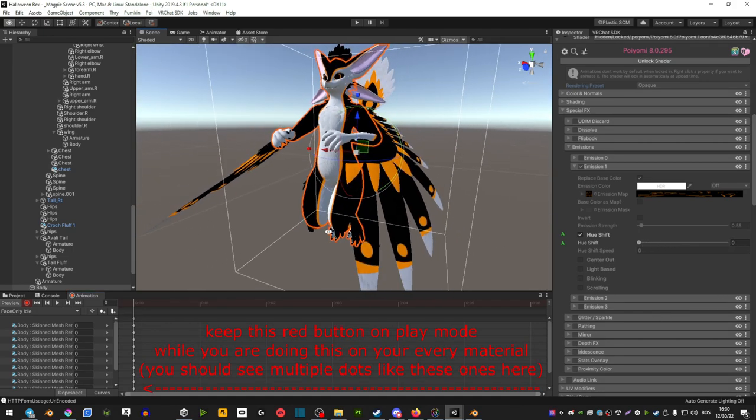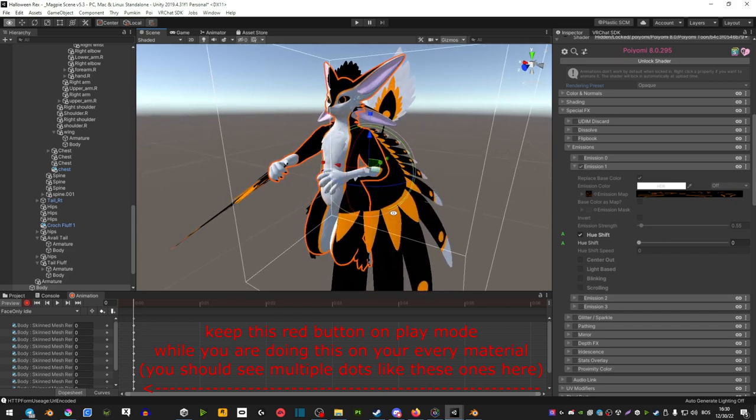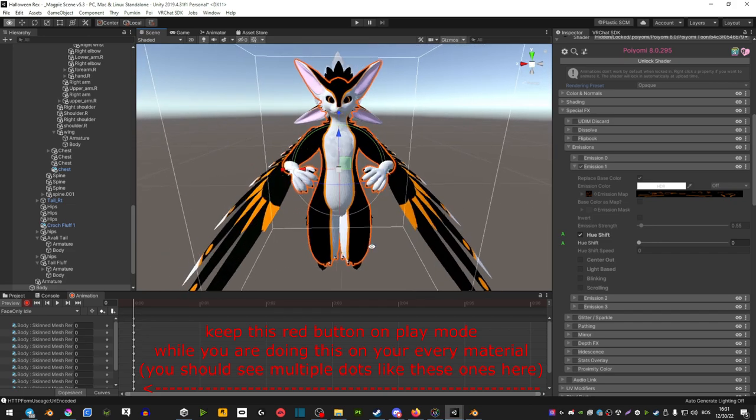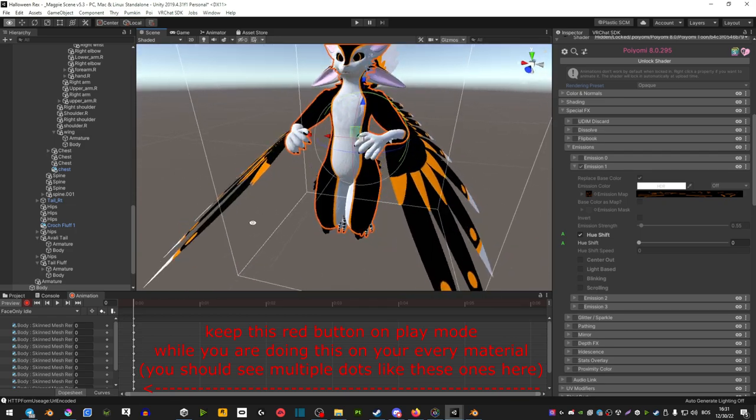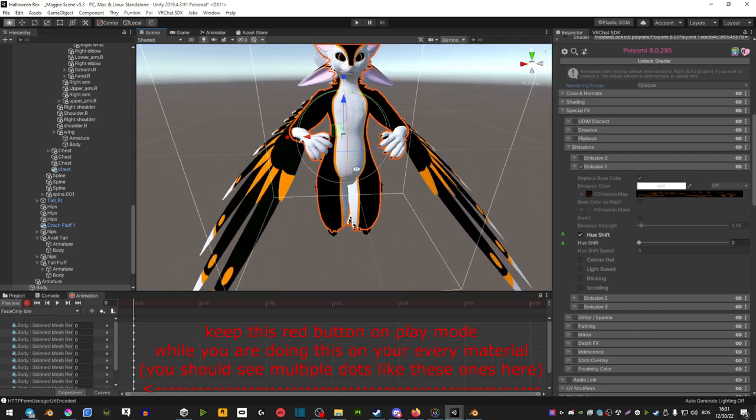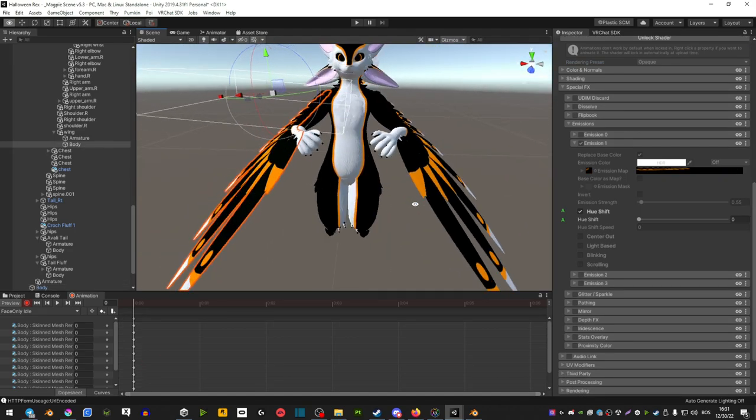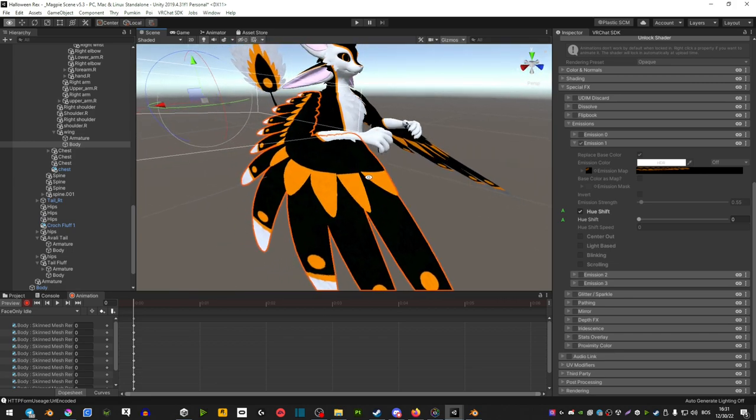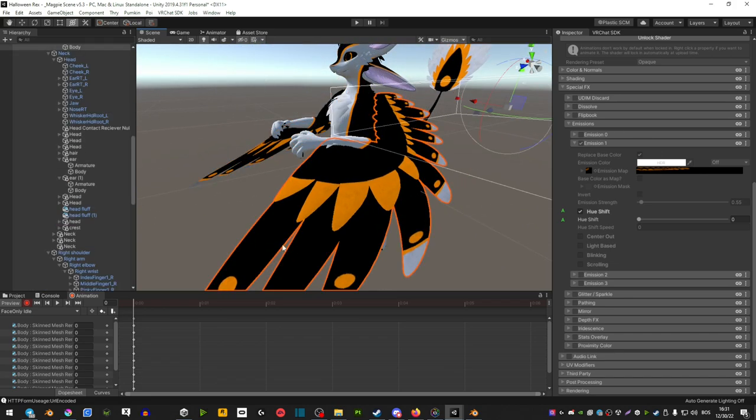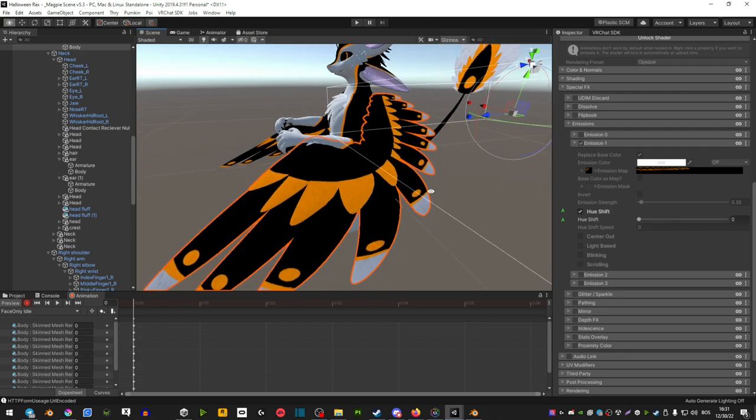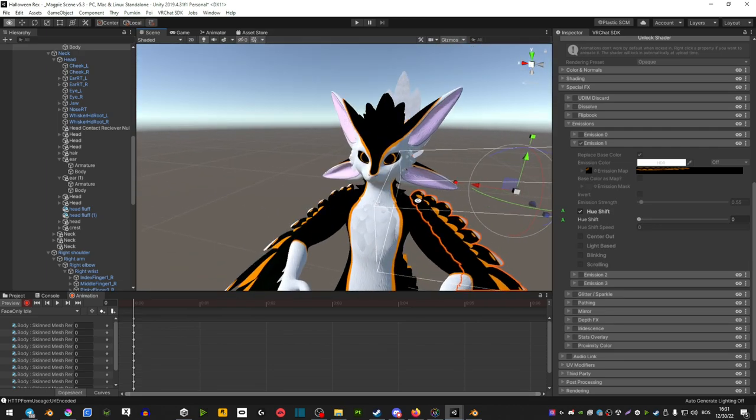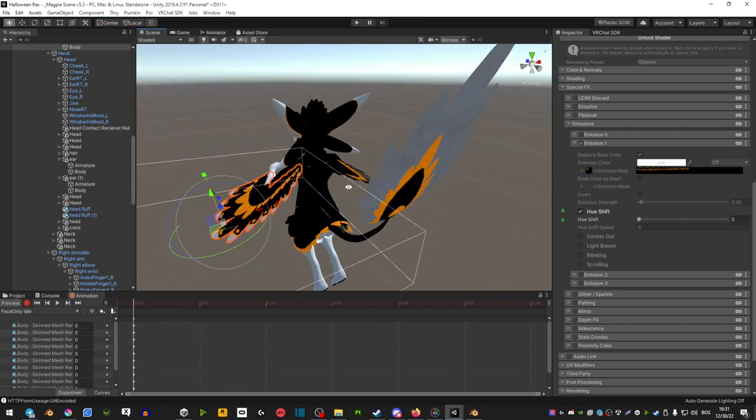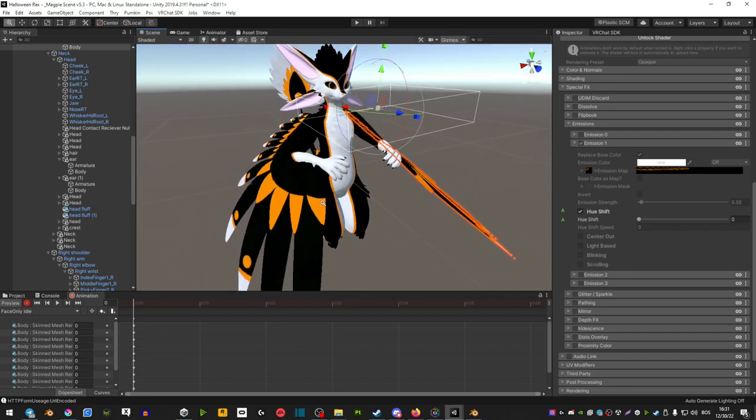Now you have to do this for literally every piece of your avatar that has emissions on it. In my case, one thing you might run into - I duplicated this wing so you can't animate only this material. You have to click on this side here and then do the same thing. Do this on every area of your avatar.